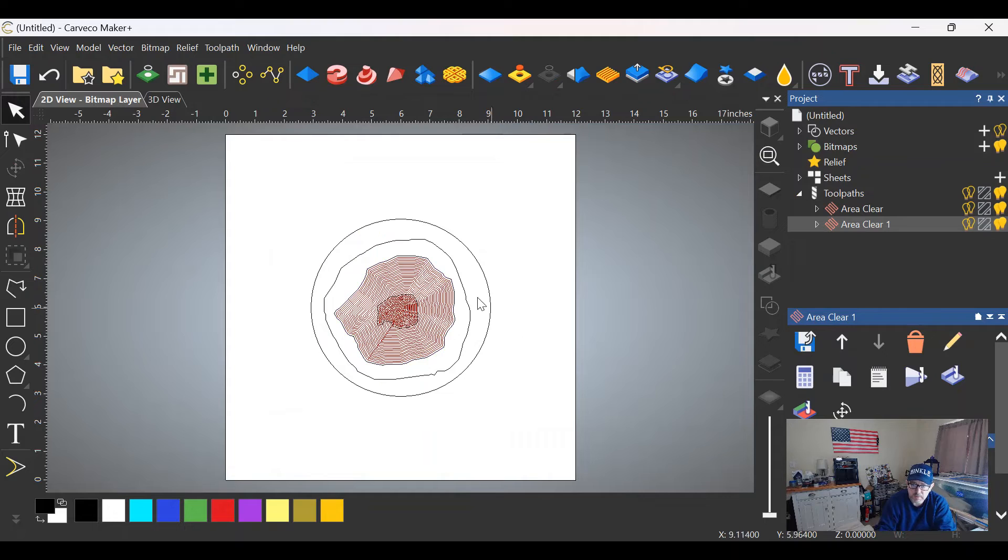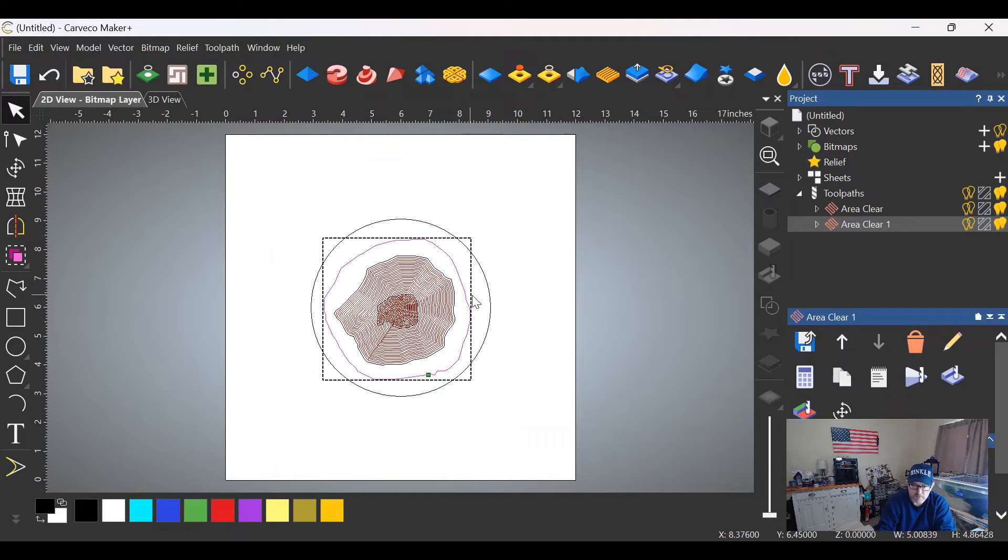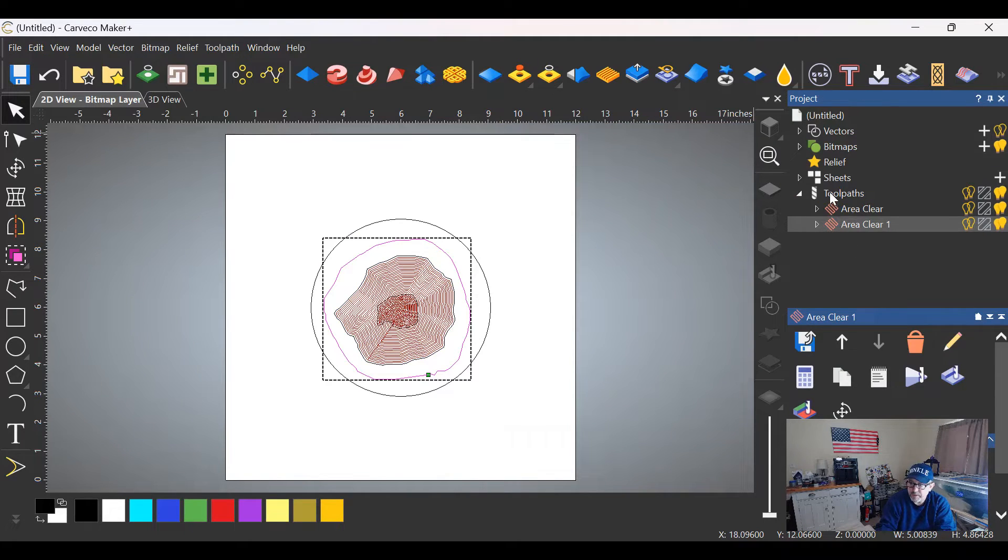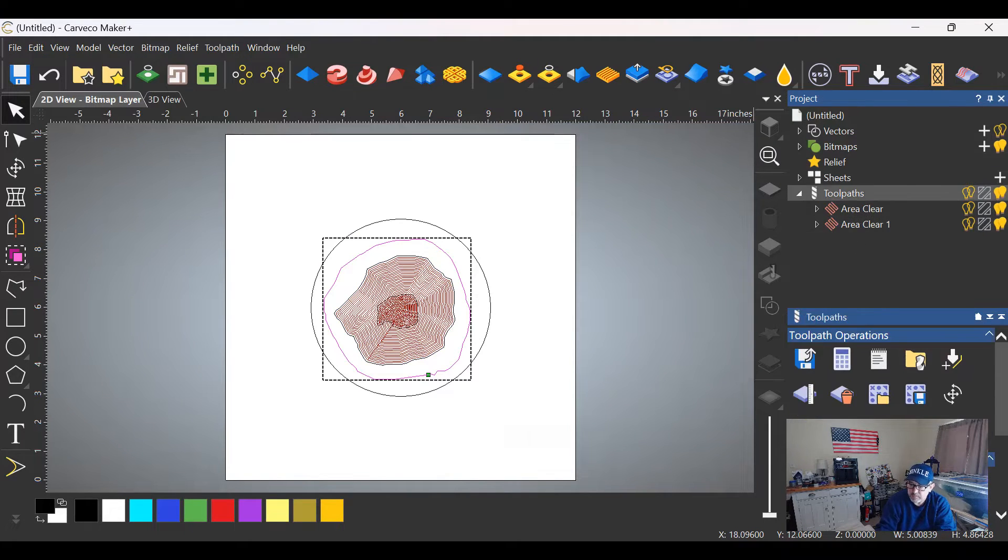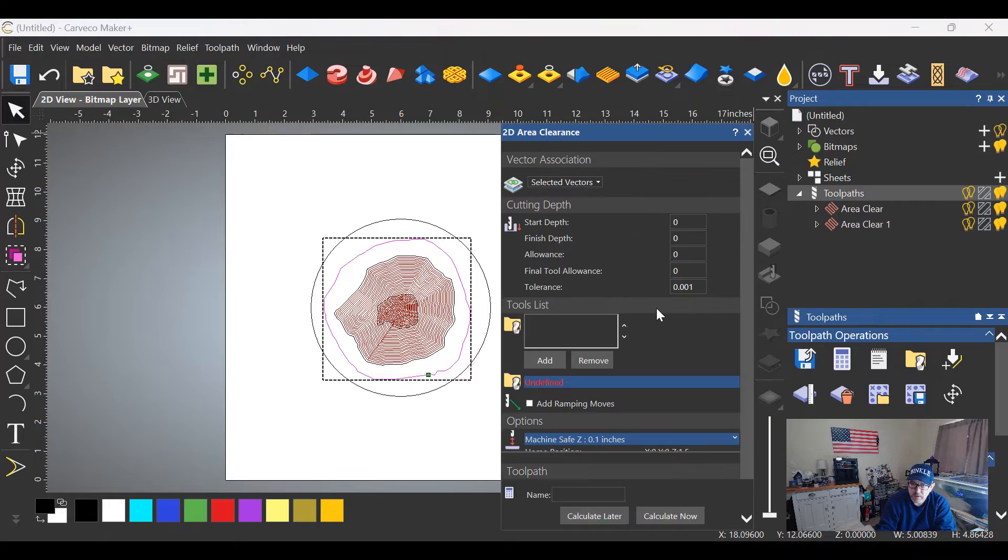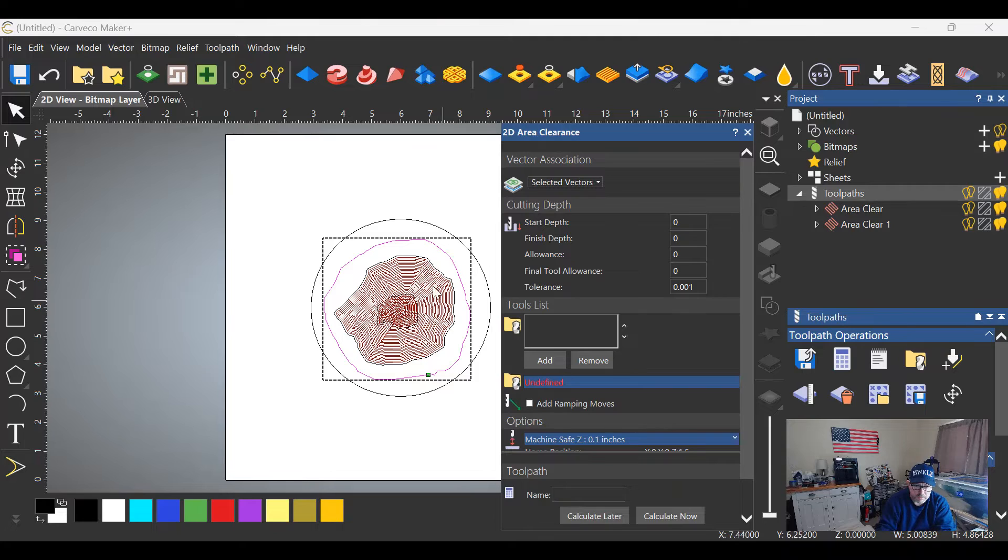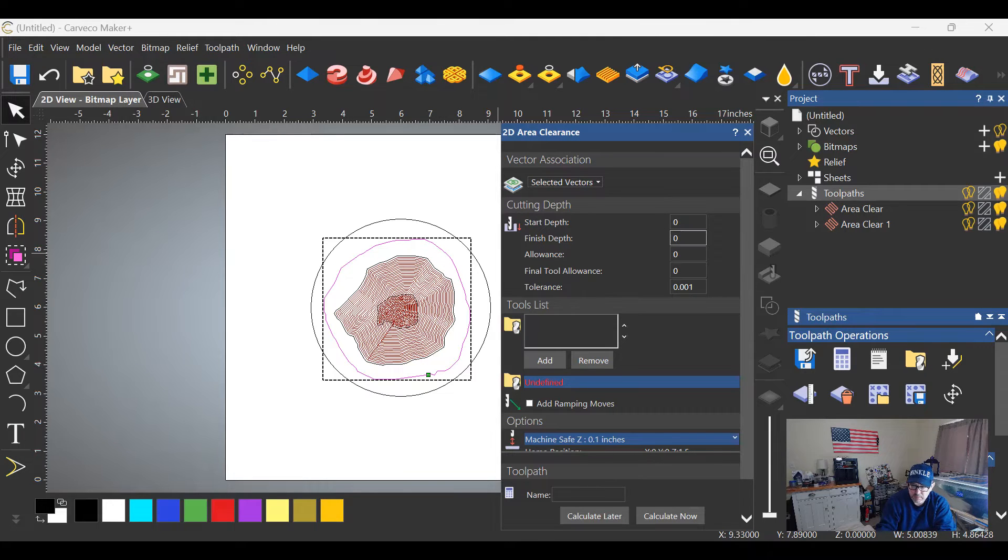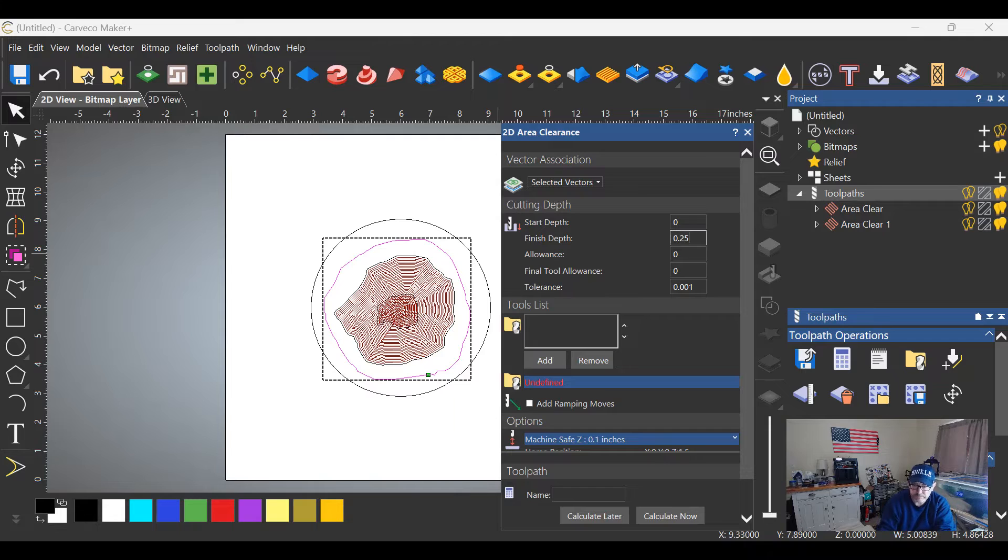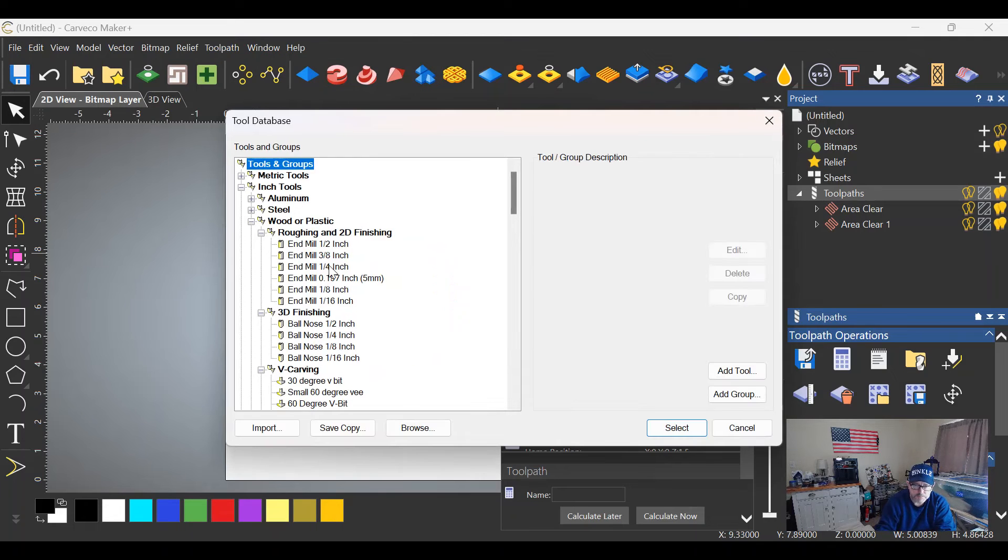Click off of the vectors, close up this menu, click on the next set or the next ring, open up the area toolpath once more—area clearance. So we did three quarters of an inch, we did a half inch, let's do one quarter of an inch here. So finish depth would be 0.25, same tool.